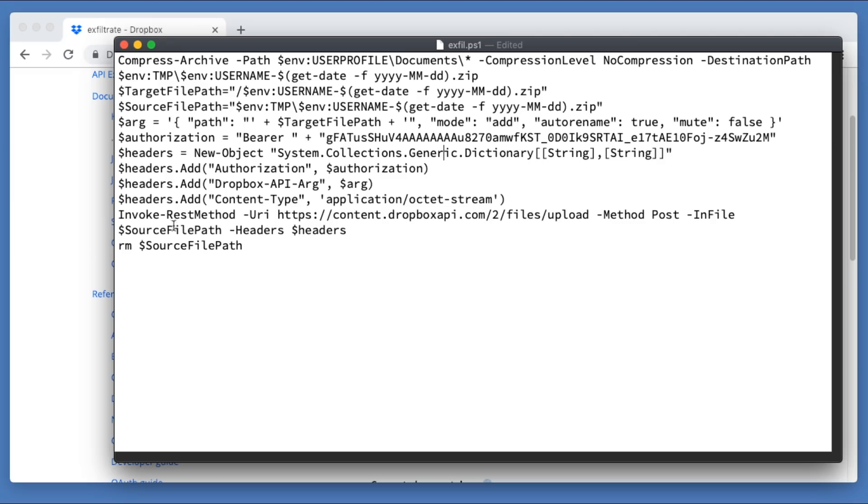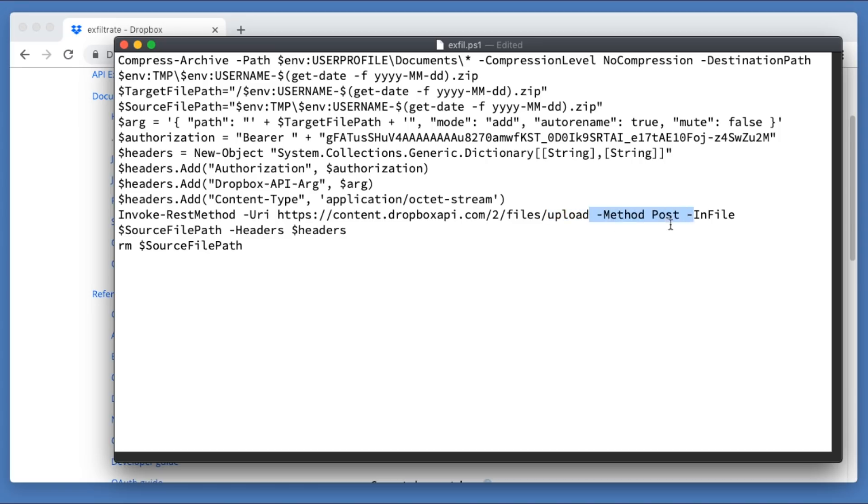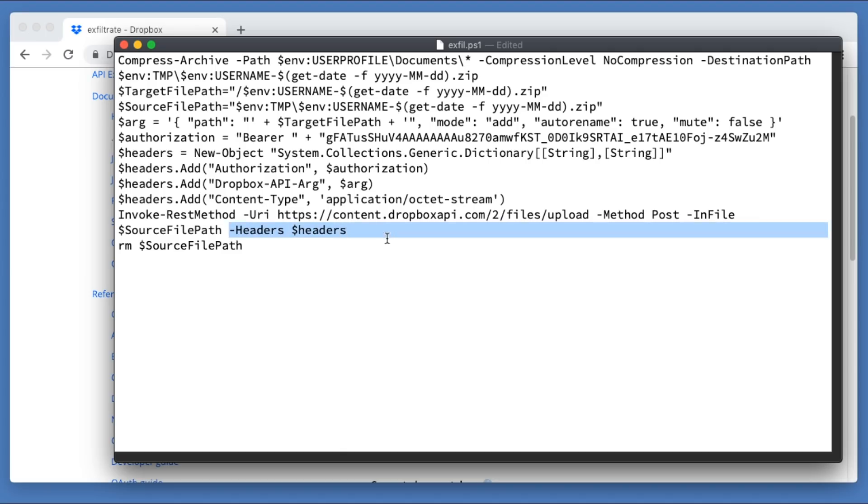And then when that's all done, essentially what we're going to do is, it's kind of like an invoke web request except backwards and it's an invoke rest method. We pass it a URI, which is just like we would do with IWR invoke web requests when we're downloading, but instead we're uploading. So where are we uploading to? We're uploading to content dropboxapi.com slash to slash file slash upload. And we're doing a post. So the HTTP method here is a post. And then we specify the actual file that we're posting. In this case, it is that zip file. And then we go ahead and pass on those headers.